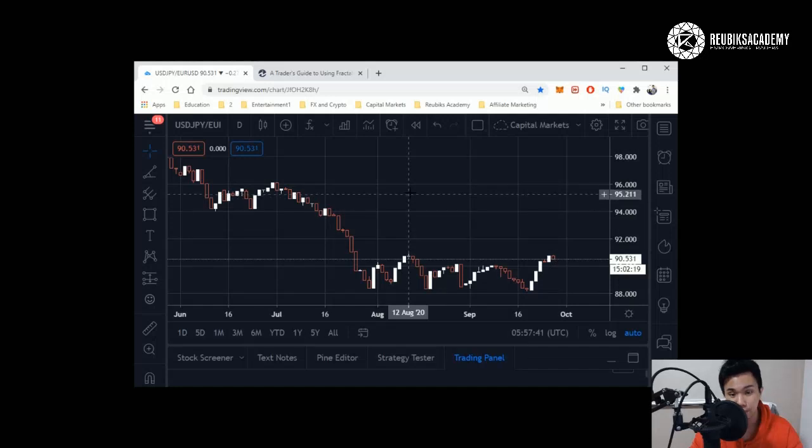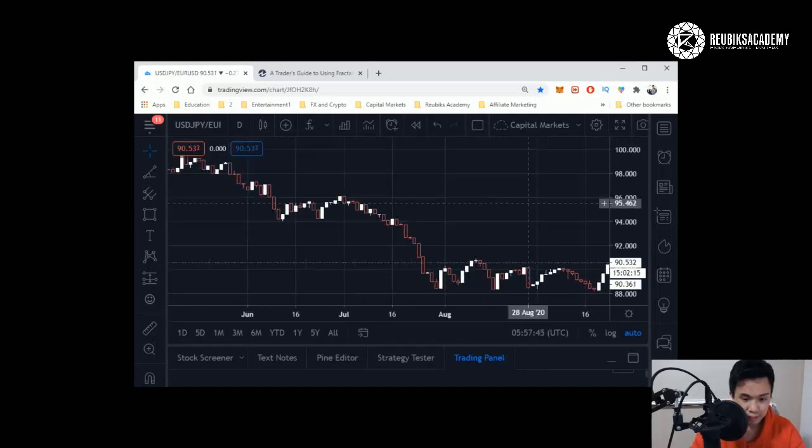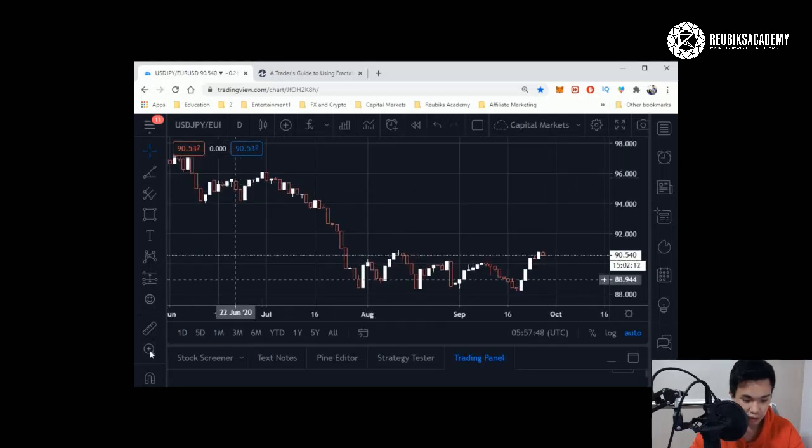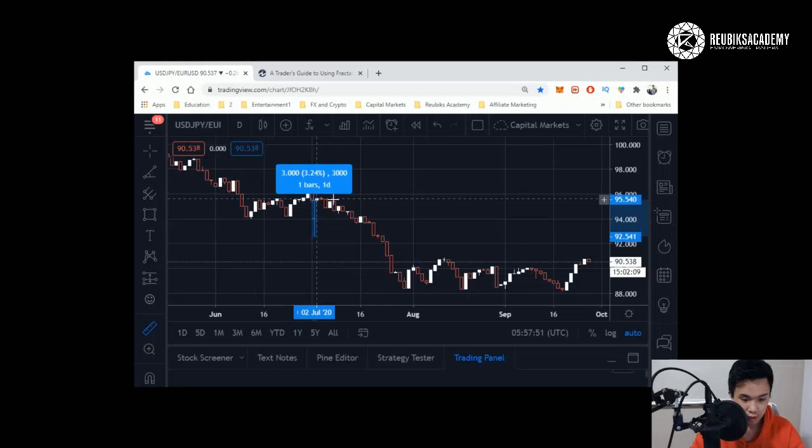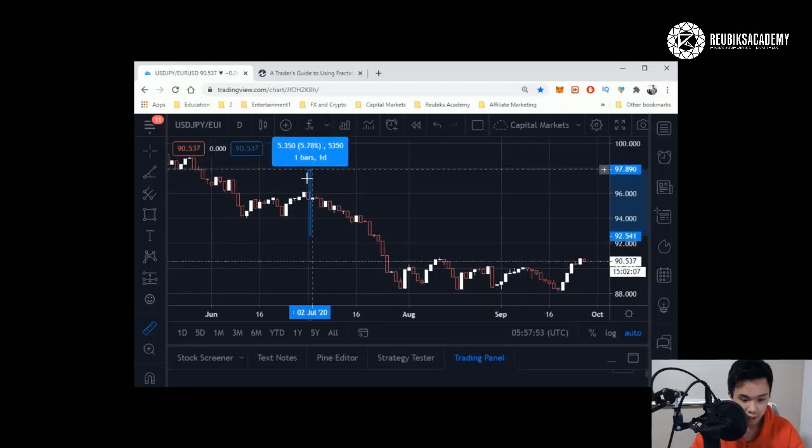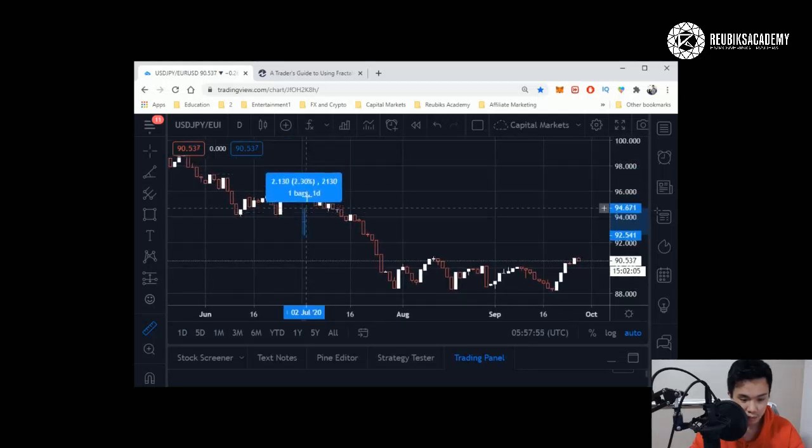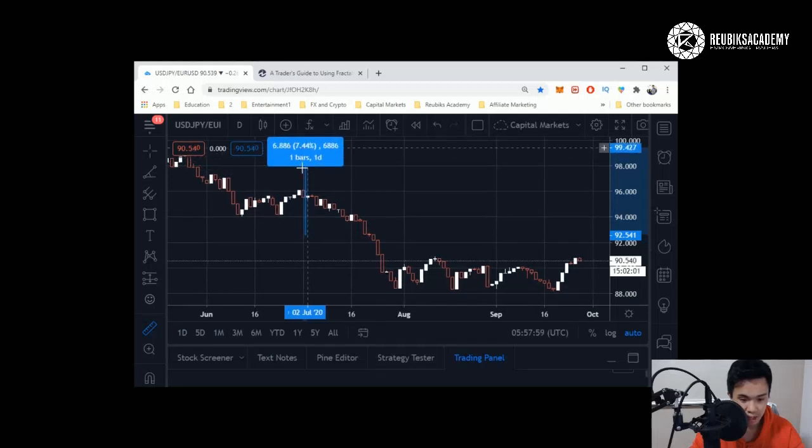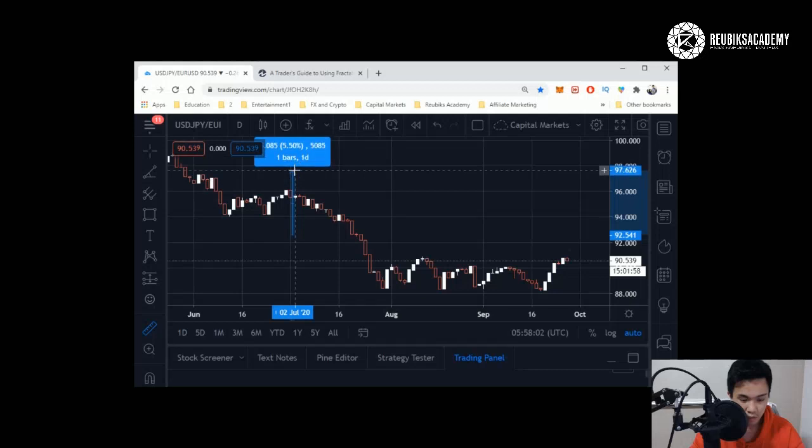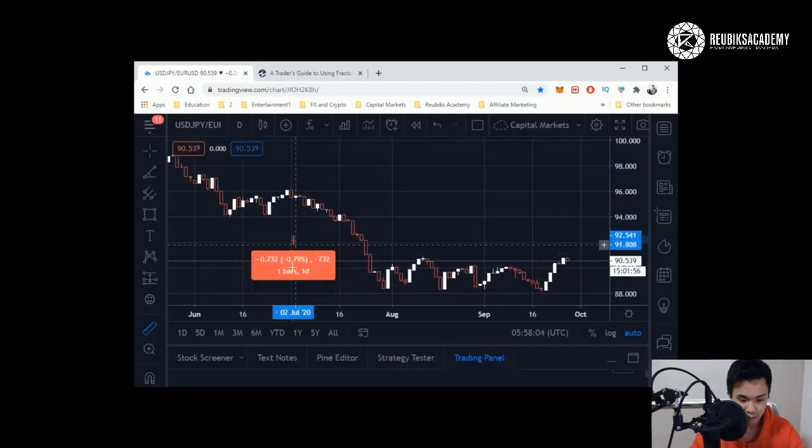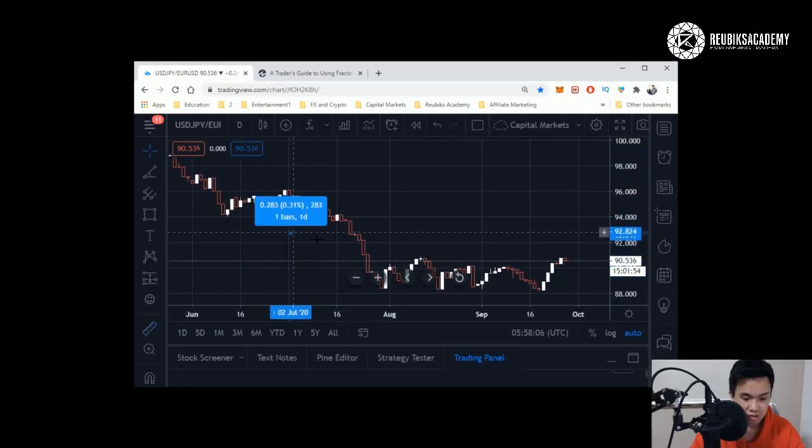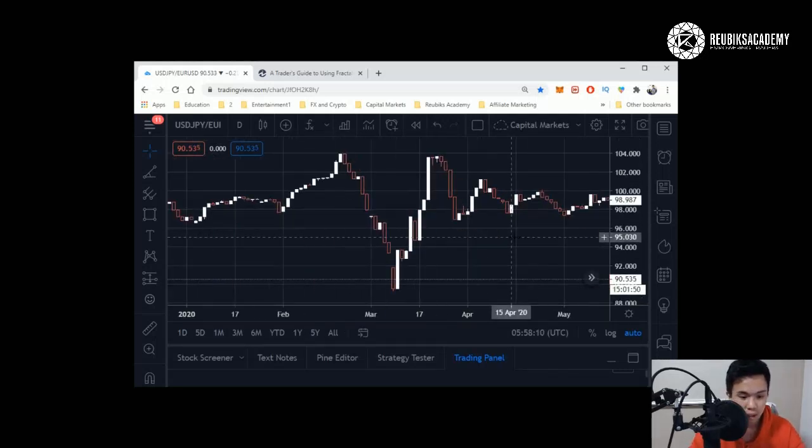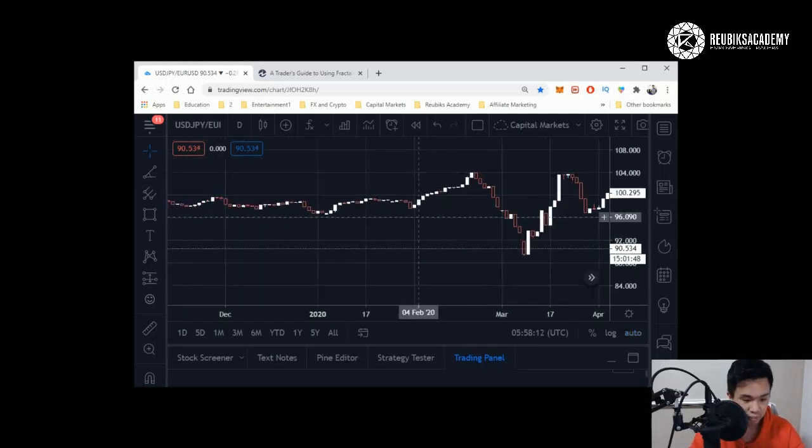Another important feature which I think is quite useful is this ruler here. You can tell, just by measuring, you can tell exactly how many bars, what was the price gain, what was the percentage change. If it's blue it went up, if it's green it went down. This is good for those people who want to know exactly how much price changed in that period of time.